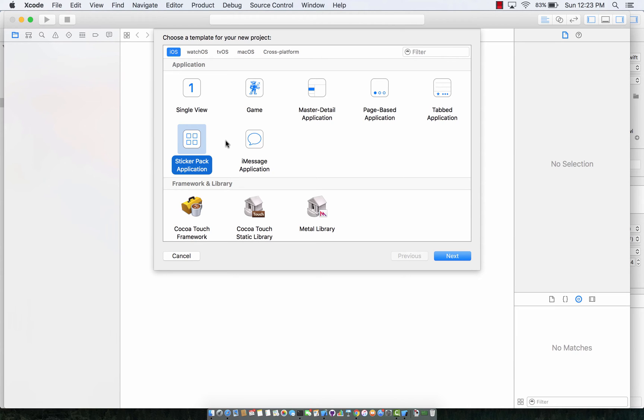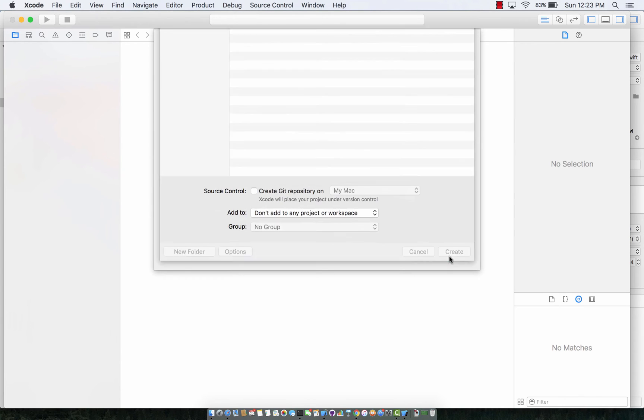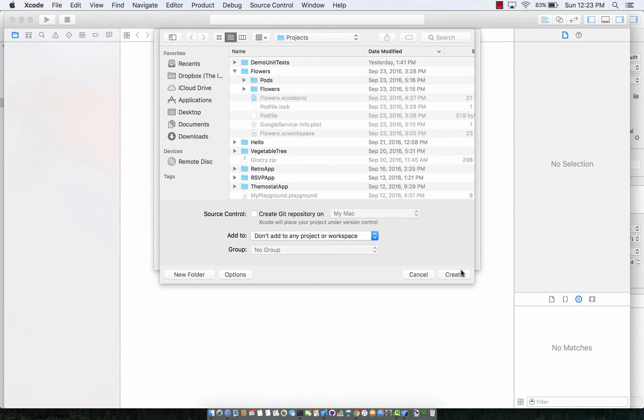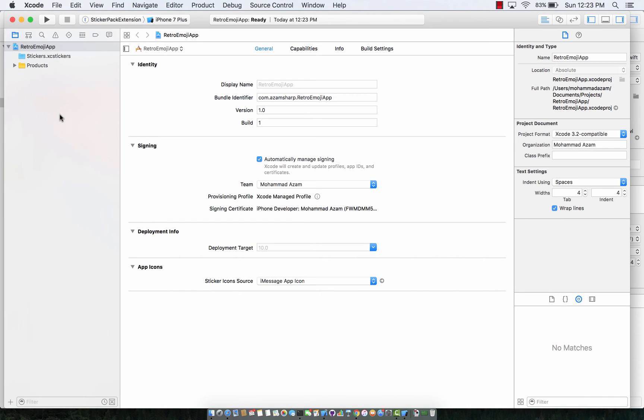You can literally create it in like 30 seconds and that's what we're going to do. So I'm gonna say sticker pack application, next, and I'm just gonna say retro emoji app - any name that you want to type. I'm gonna say next, create the project folder and everything and that's pretty much it.